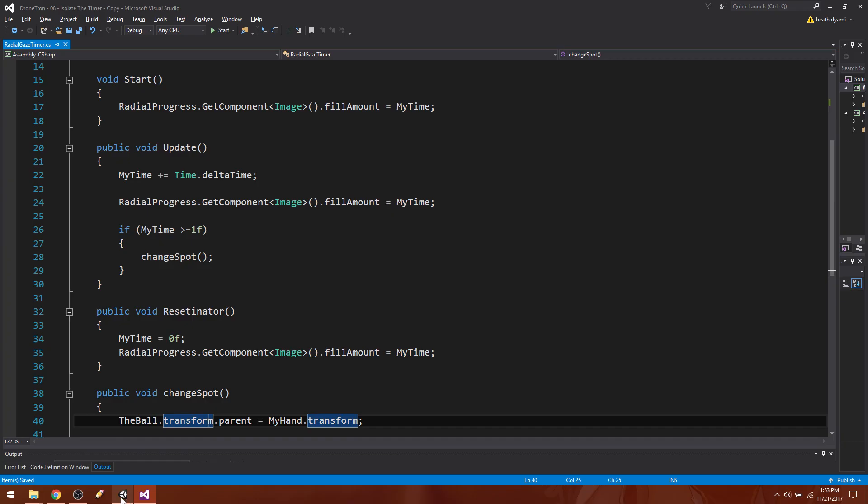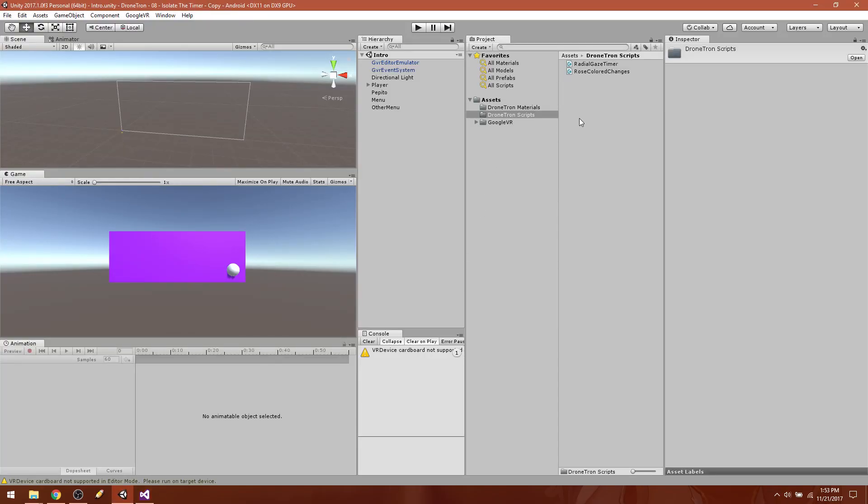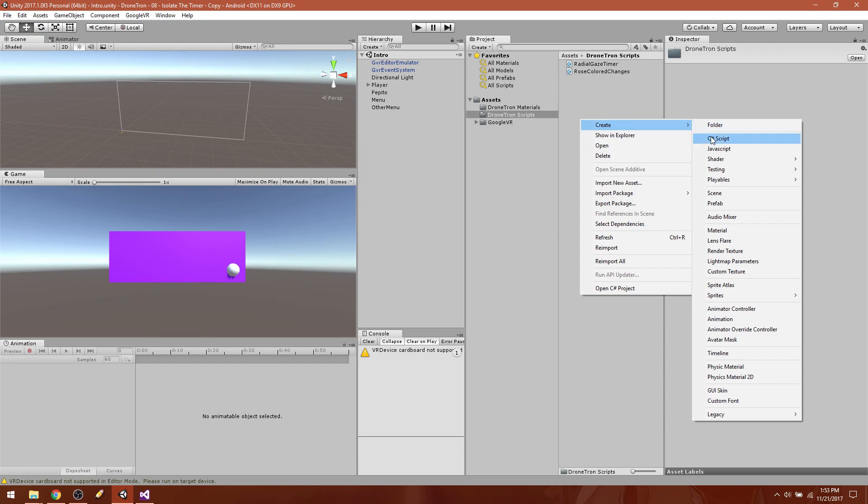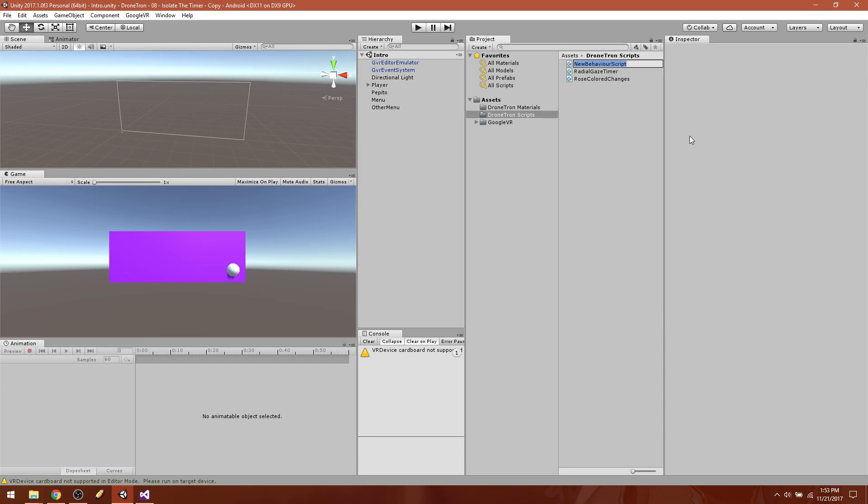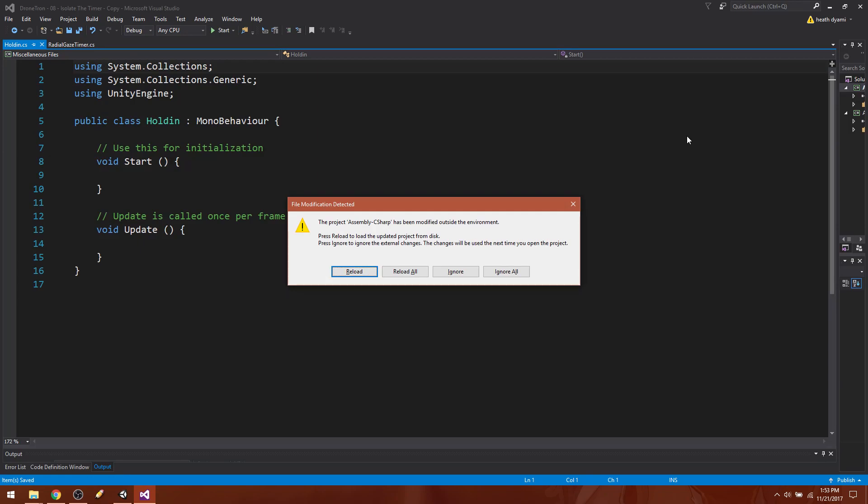Let's go ahead and jump back over here and start with creating a new C# script and we are going to call this holden, because it's just for holding the ball. All right, open that up.